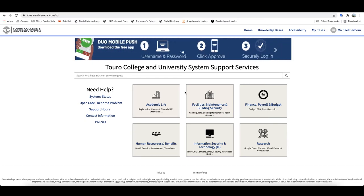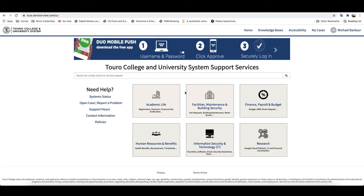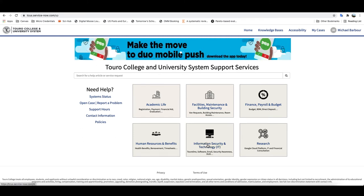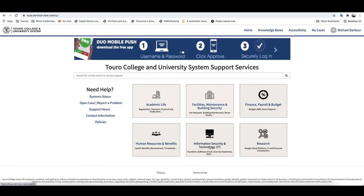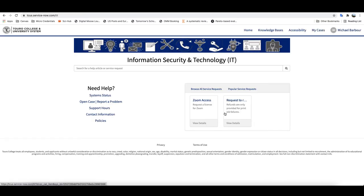Once you are on the main page here, come down to the Information Security and Technology, the IT link. When you click on that link it will open up the page and you will see that one of the items there is Zoom Access request a license for Zoom.